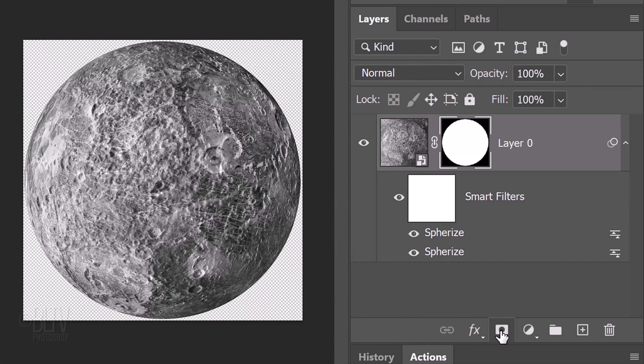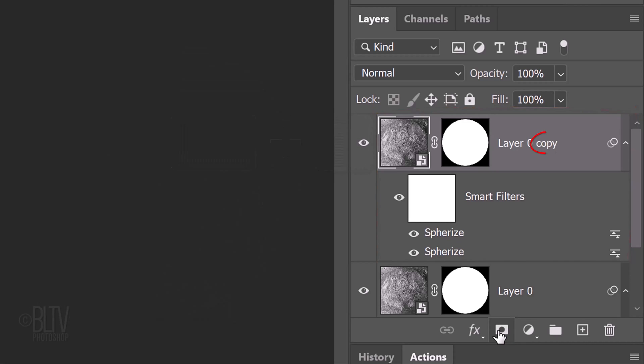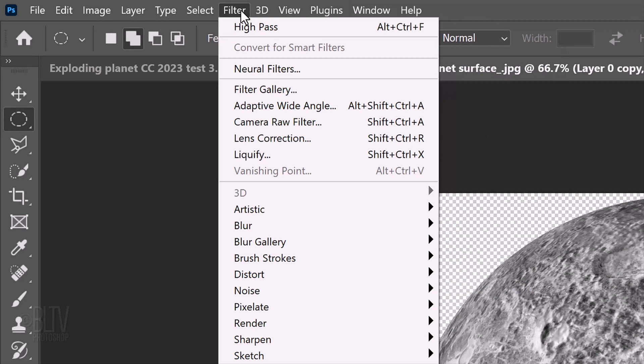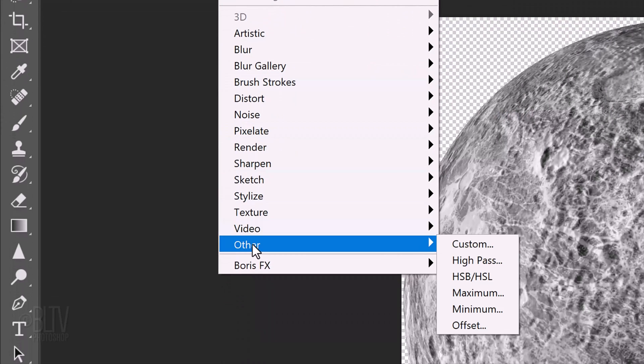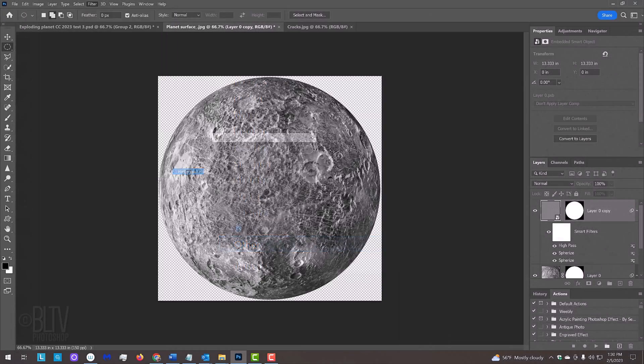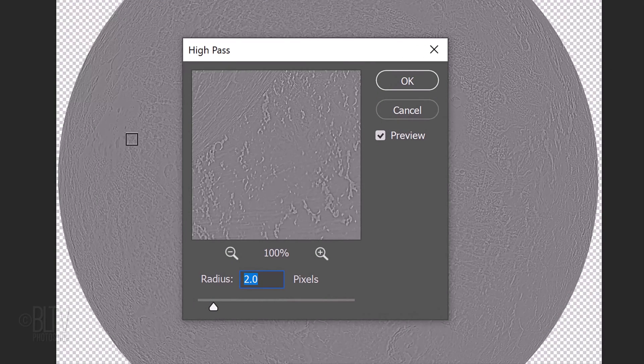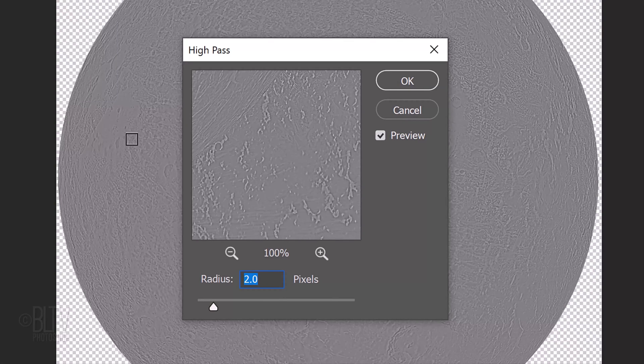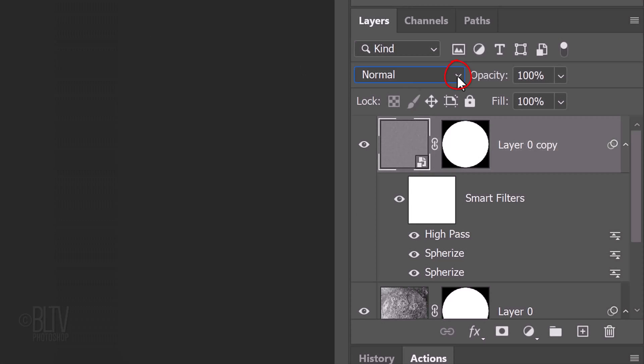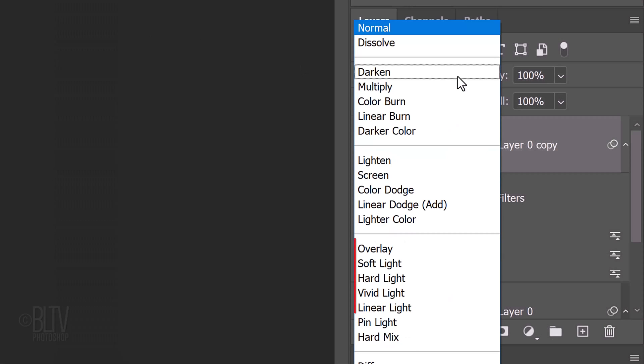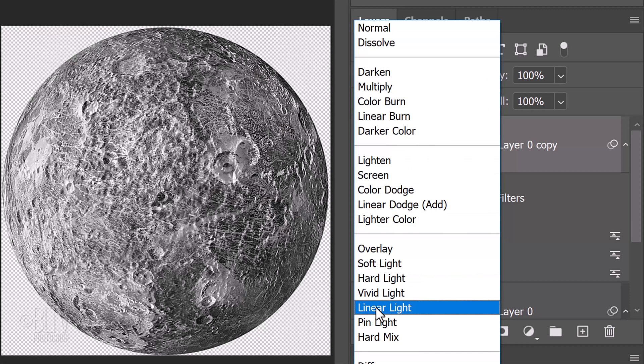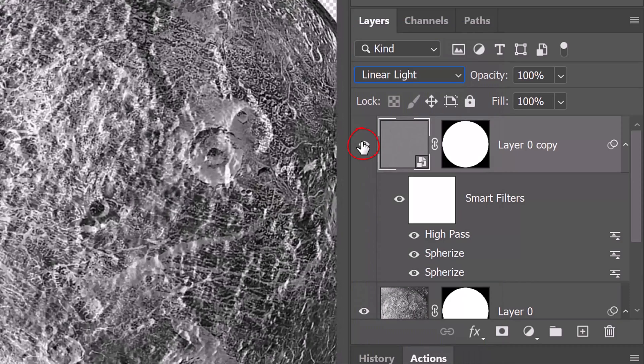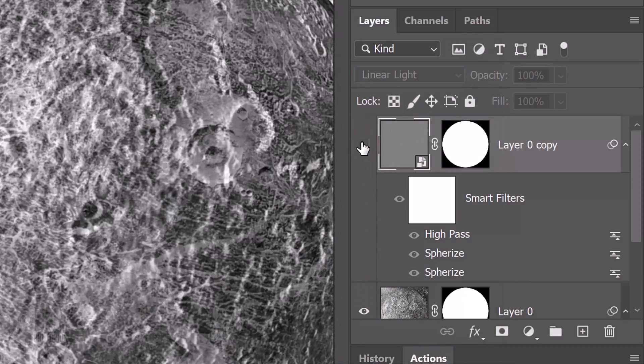Next, we'll sharpen our planet. Make a copy of it by pressing Ctrl or Cmd-J. Go to Filter, Other and High Pass. This filter basically looks for edges in the image and highlights them by making the light side of the edge lighter and the dark side darker. For the size and resolution of this image, make its radius 2 pixels. We won't see any difference until we change its blend mode. These blend modes should be used with the High Pass filter. Each one will result in a different degree of sharpness. I encourage you to click on each one to see how they differ. I'll use Linear Light.